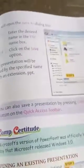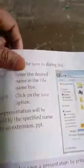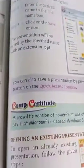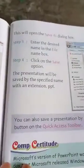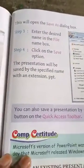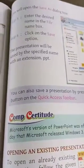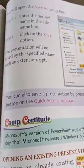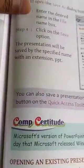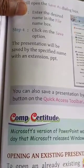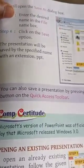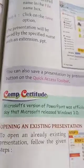Step three: enter the desired name in the file name box. Step four: click on the Save option. Then the presentation will be saved by the specified name with an extension .ppt.